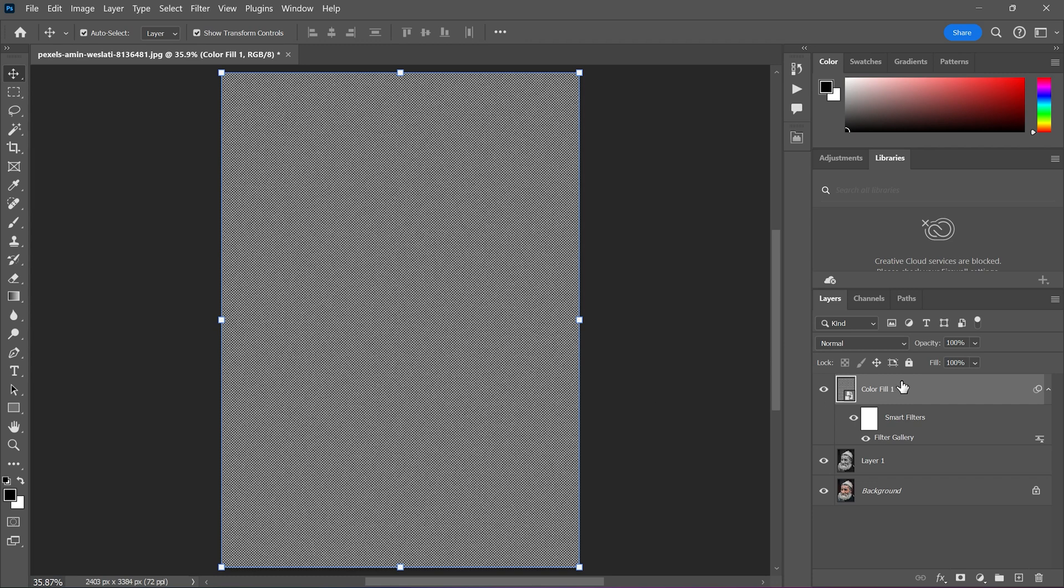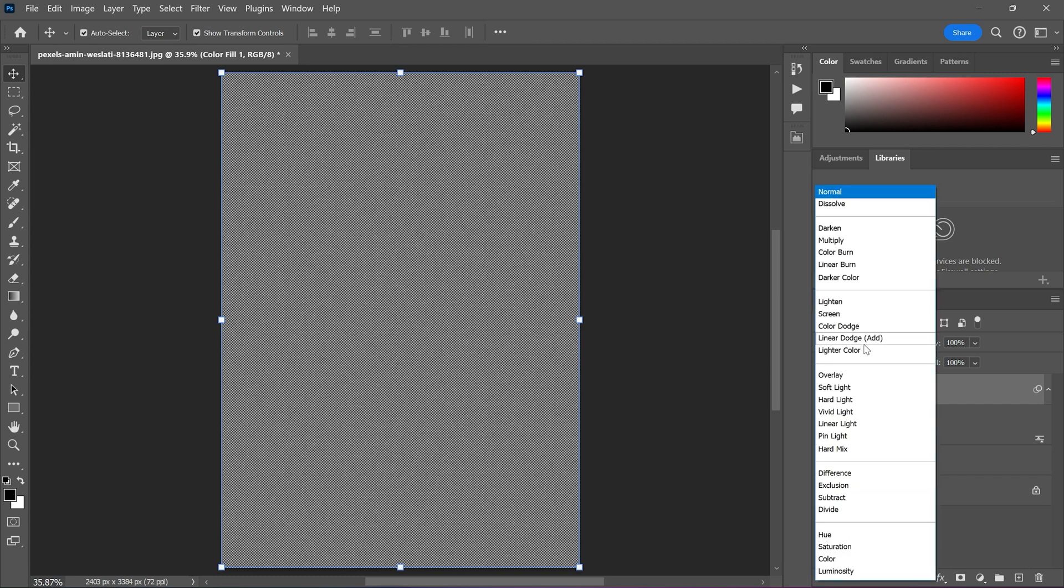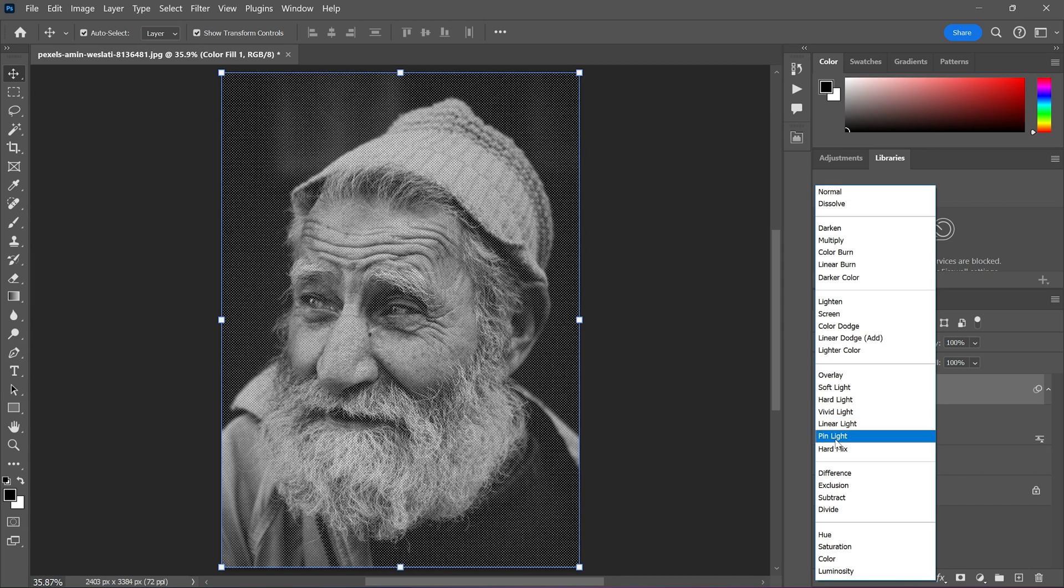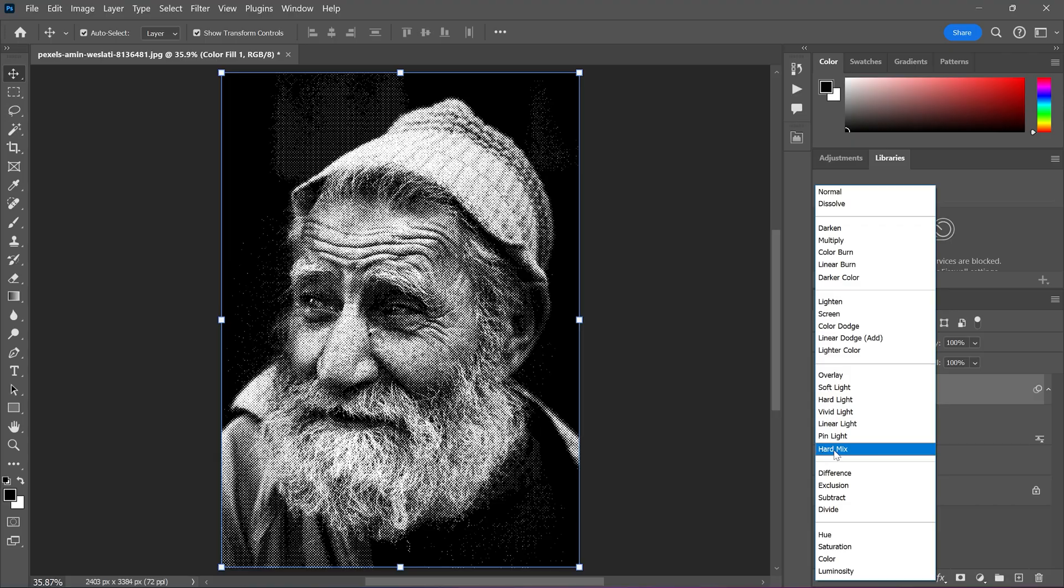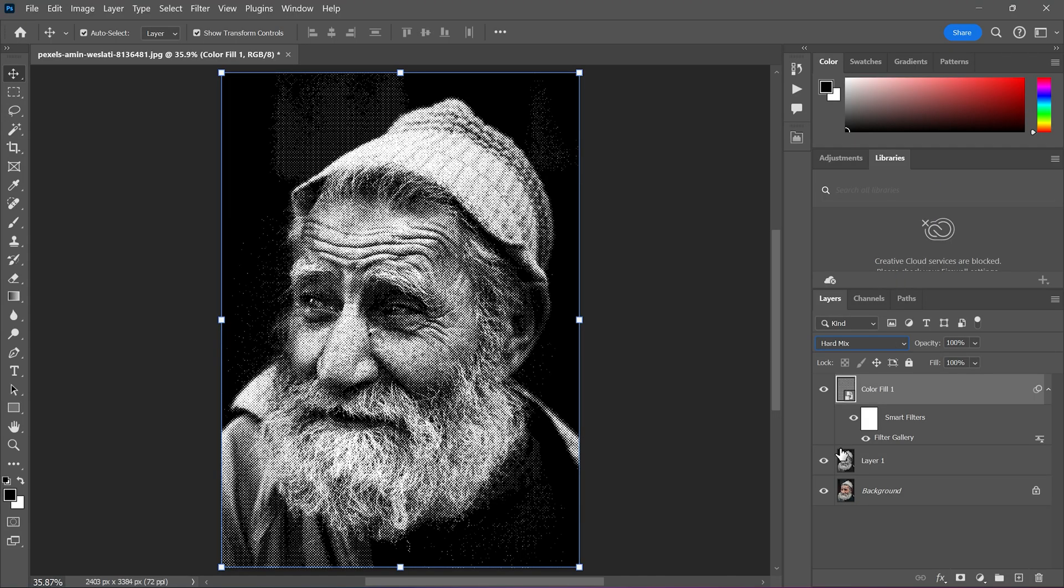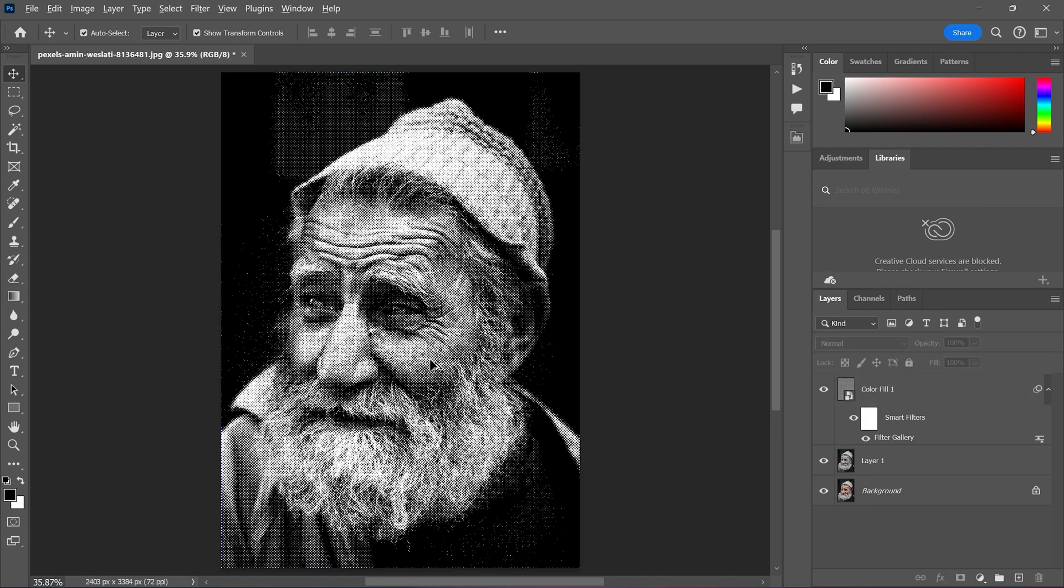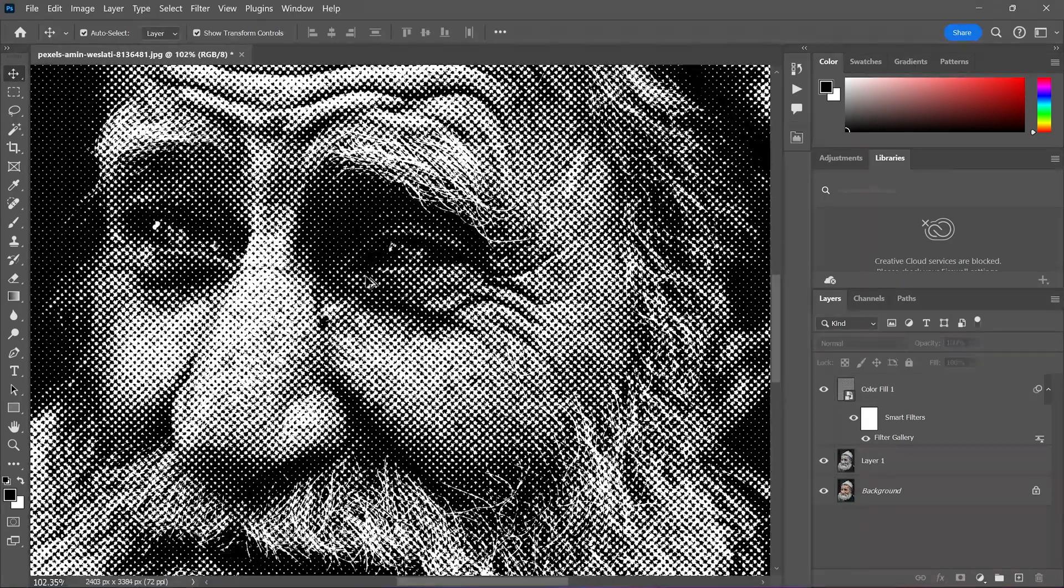Now change the blending mode of the solid color layer from normal to hard mix. As you can see the effect is halfway done.